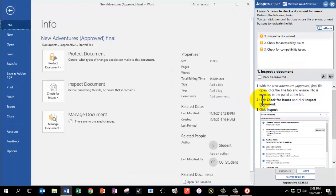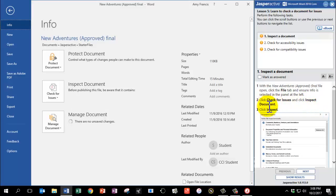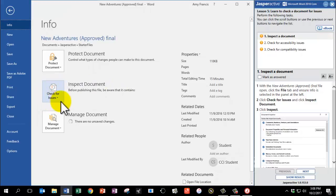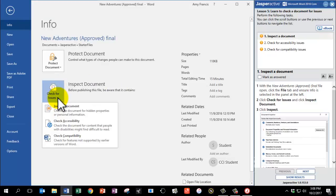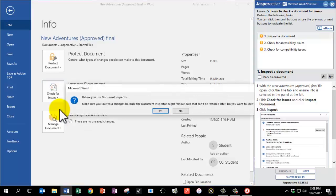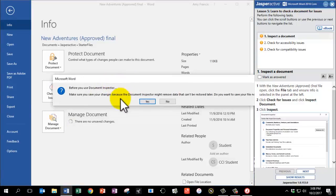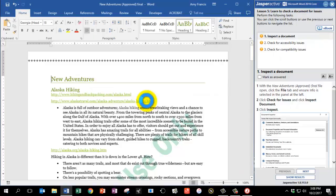Number 2 says, click Check for Issues and click Inspect Document. So Check for Issues is this box here towards the center of the screen. We're going to click on it, and then choose Inspect Document. And when this box pops up, we're going to click Yes.